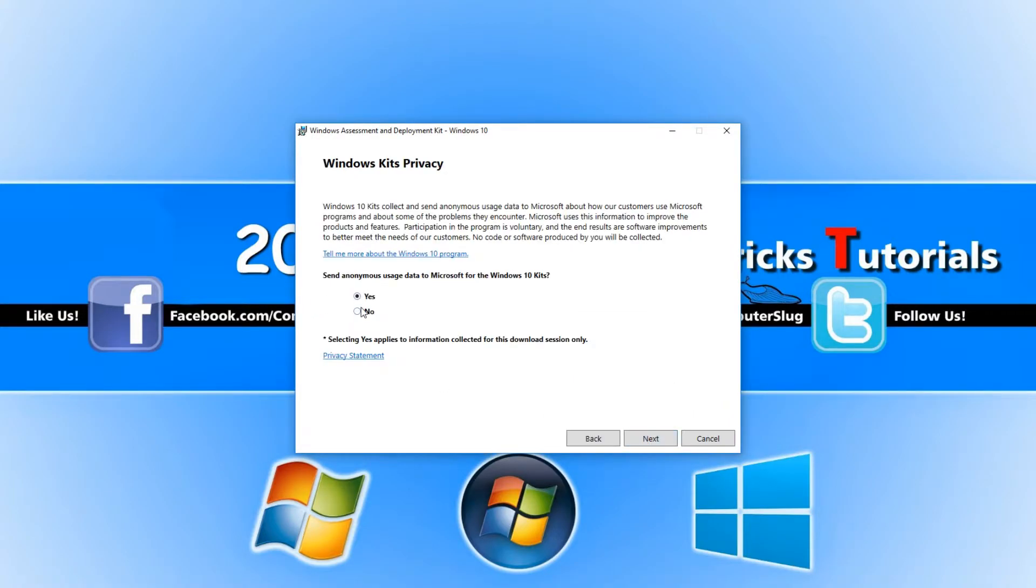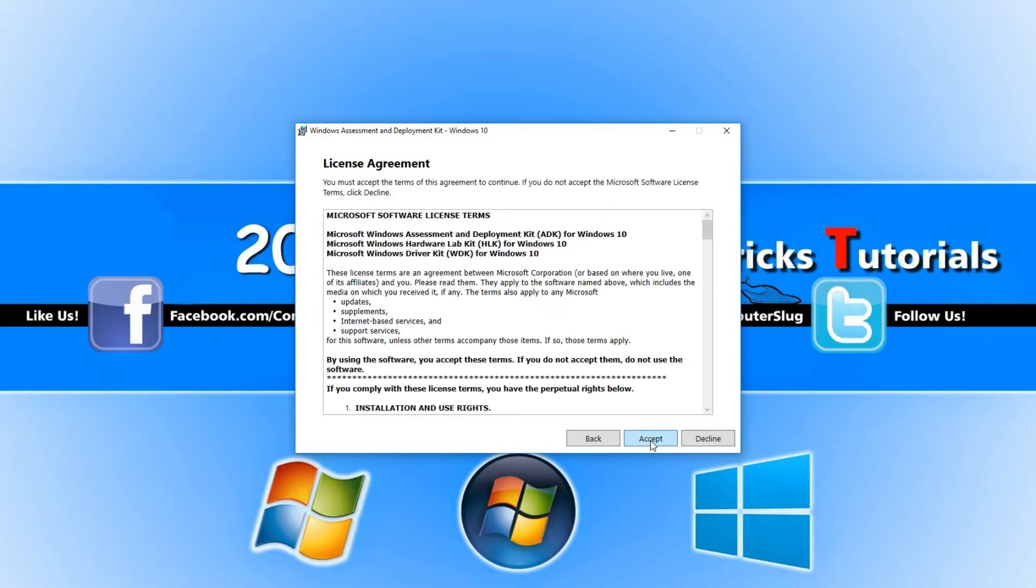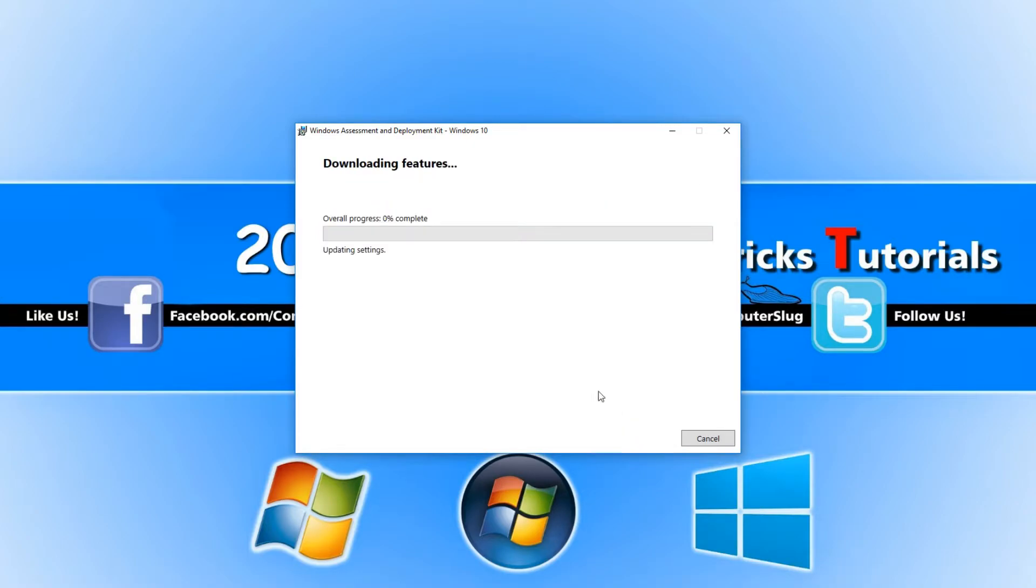Select No to sending anonymous usage data to Microsoft unless you want to, then click Accept. It will now start downloading the features.